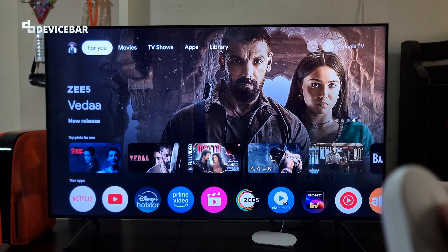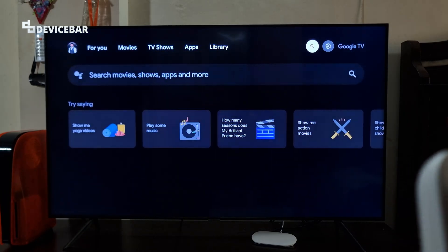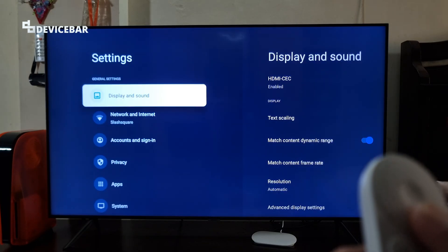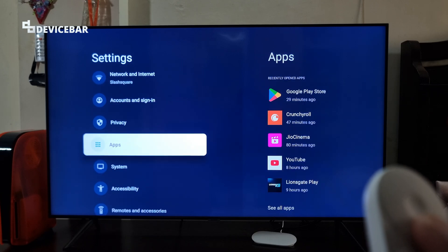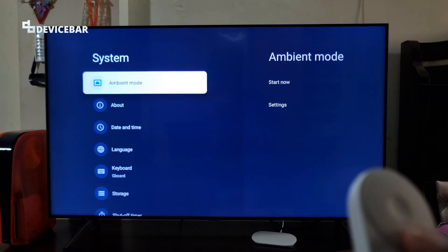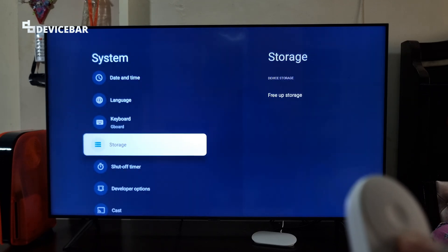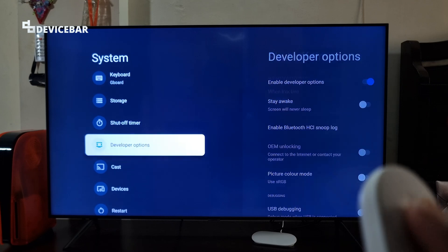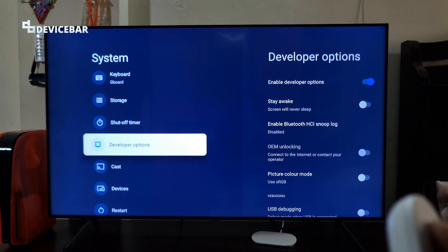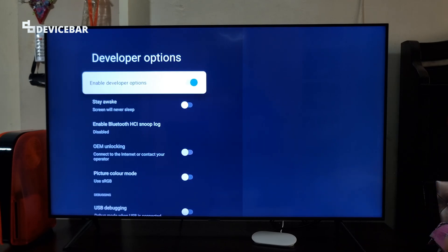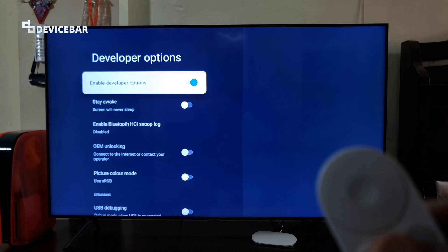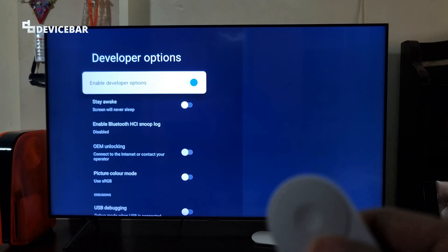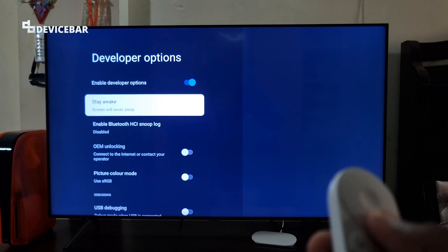To access this developer options, we have to go to settings and then go to system, and here we will have this developer options enabled. We can select this and see all the options. I'll give a small scroll down for you to see all the options here.